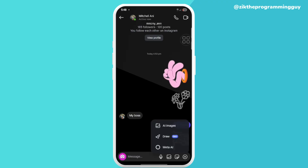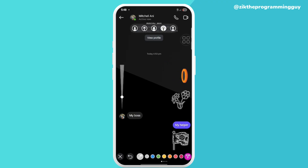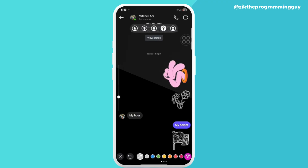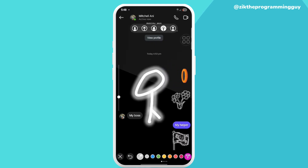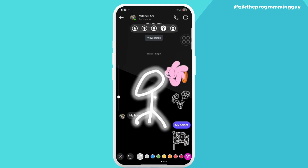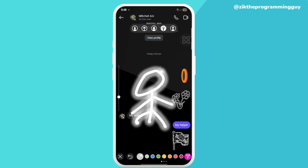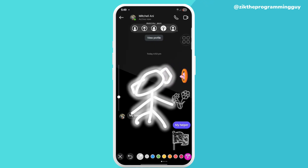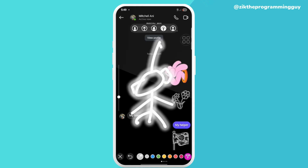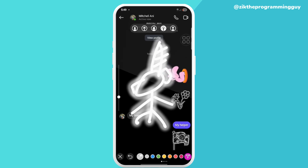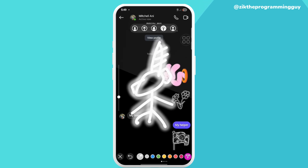As you know, Instagram just added a new feature where you're able to actually draw doodles on your Instagram DM. Just like this, you can draw beautiful things in your Instagram chat right now.